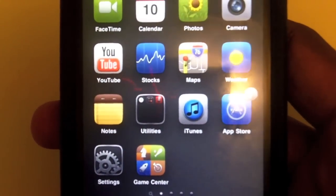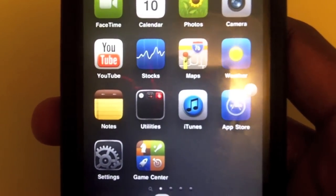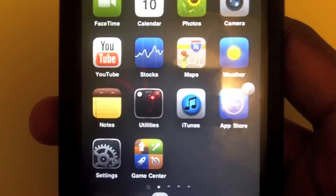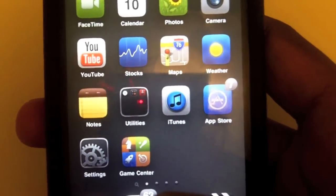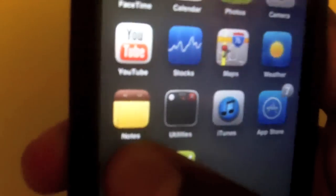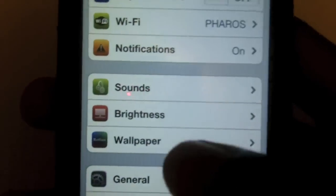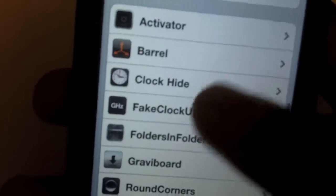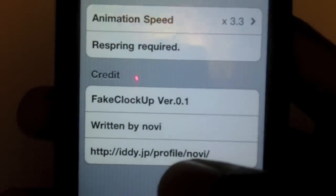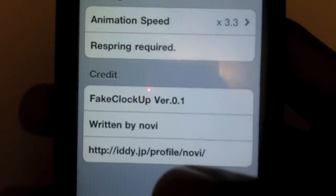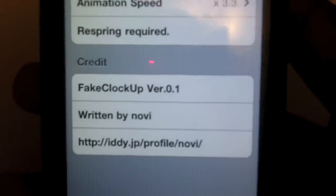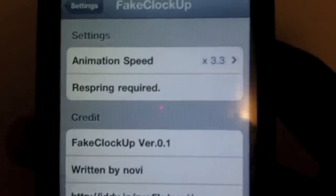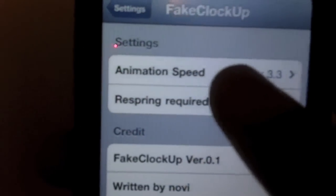Hey, what's up guys? I take home coming to you today with a tweak from Cydia. The name of it is Fake Clock Up. What it does is it clocks up or slows down your device speed. You might already see the difference in my speed versus your device if you don't have it. It just changes the animation.